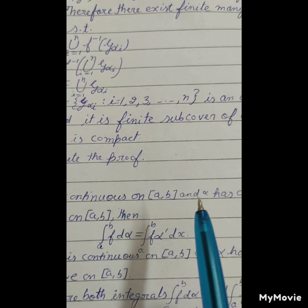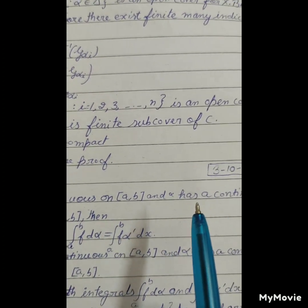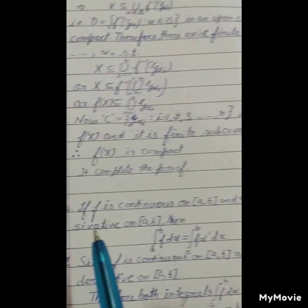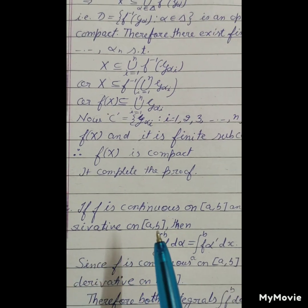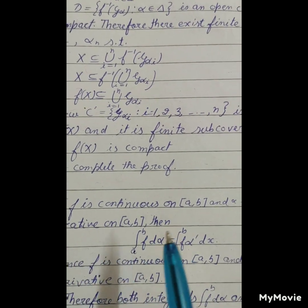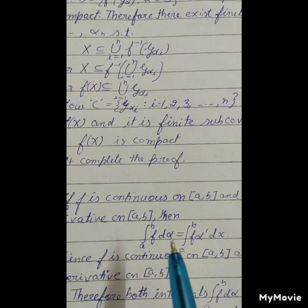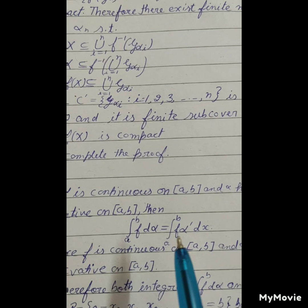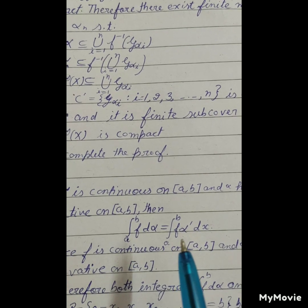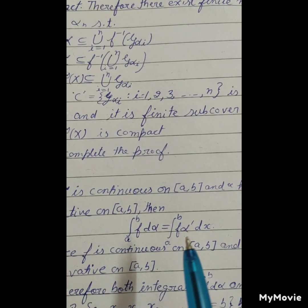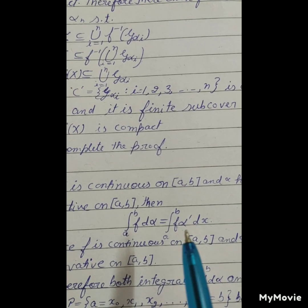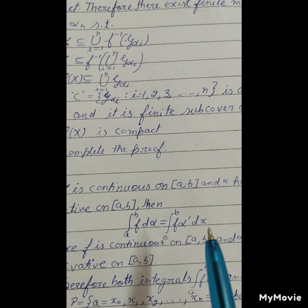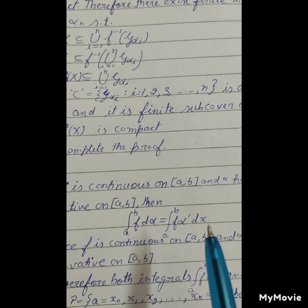If f is continuous on closed interval [a, b], and alpha has a continuous derivative on closed interval [a, b], then the integral from a to b of f d alpha is equal to the integral from a to b of f of alpha dash dx.